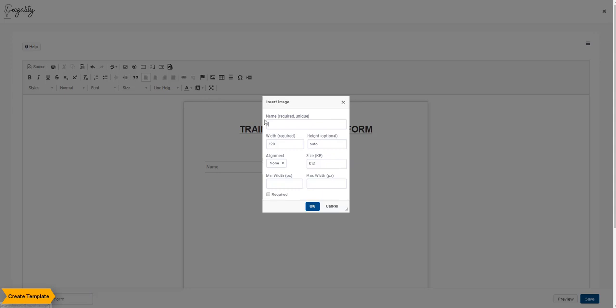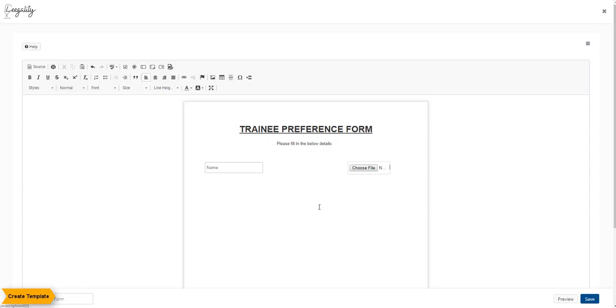The Insert Image option creates a variable field that requires uploading of an image. Enter the values of the field and check the required box.